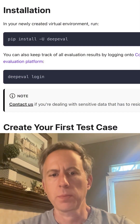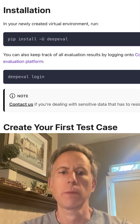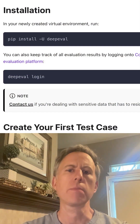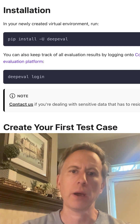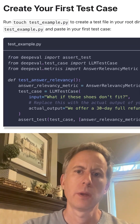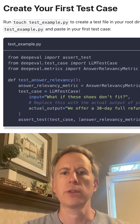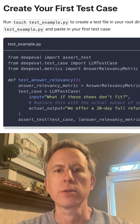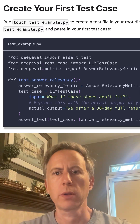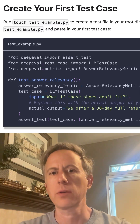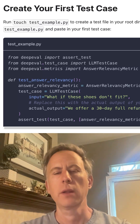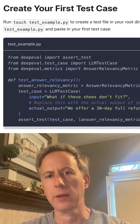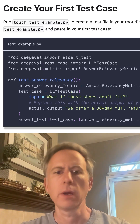Installation is pretty straightforward — just a pip install deep eval, just like any other Python package. The test case API is also straightforward. You're going to select one of several metrics. In this case, we're going to pick answer relevancy.